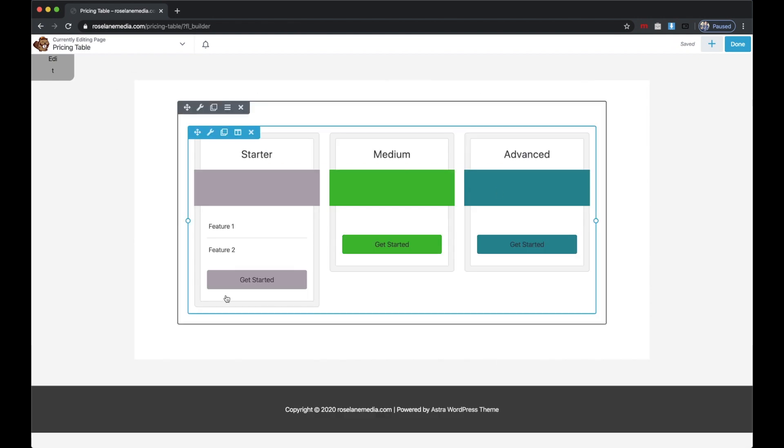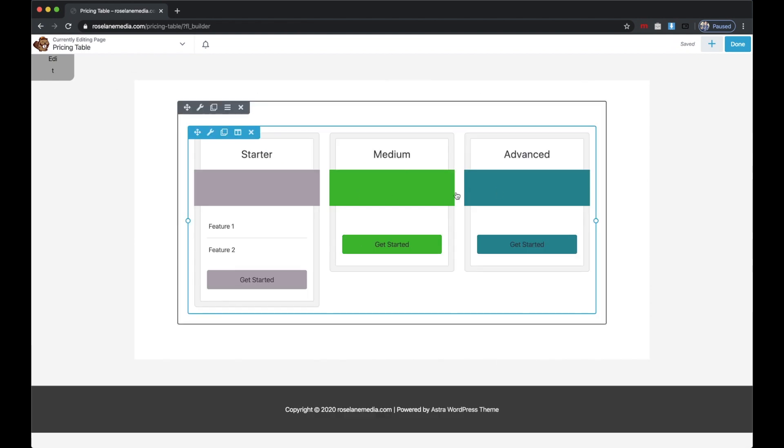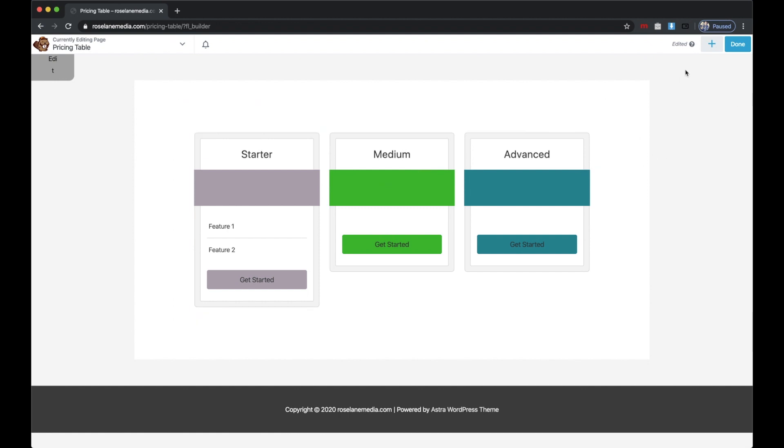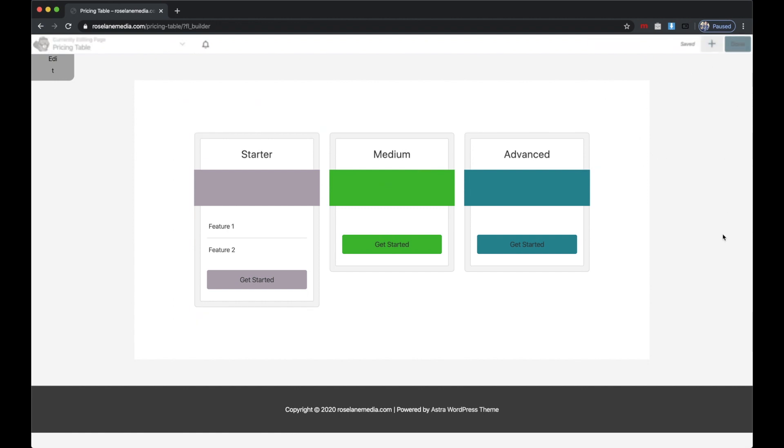That'll show up in the first box, and you do the same thing for the other pricing table boxes. I'm not going to go through all that right now, but I'll save this. The next thing I'm going to do, which is the most important part, is go to my network site and go to Plans.